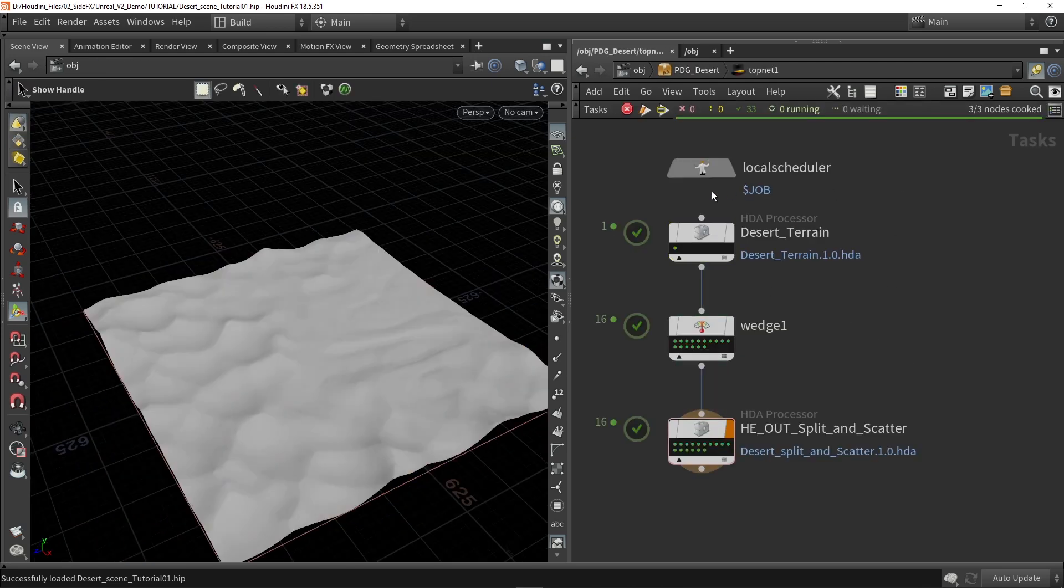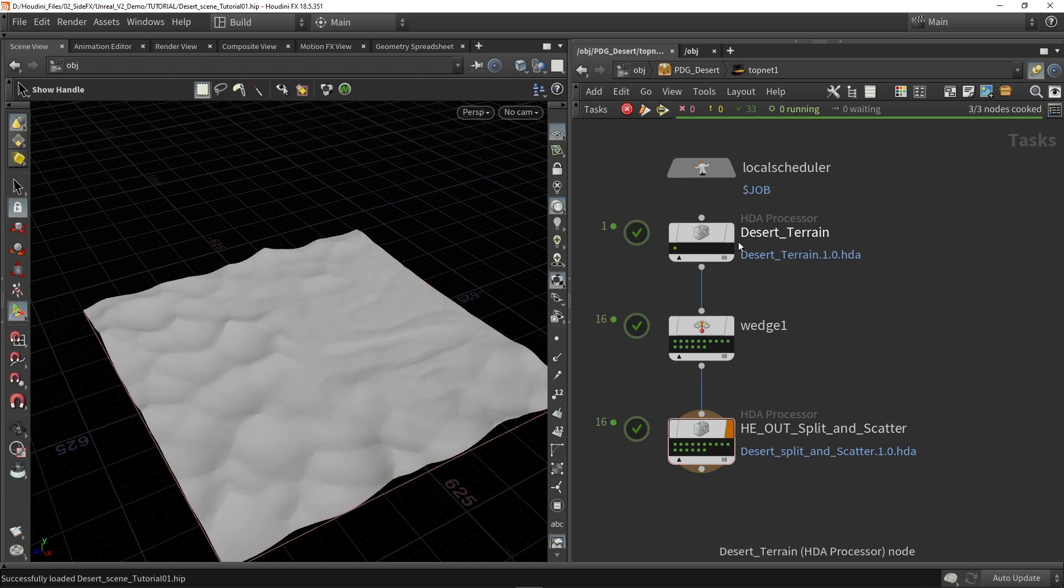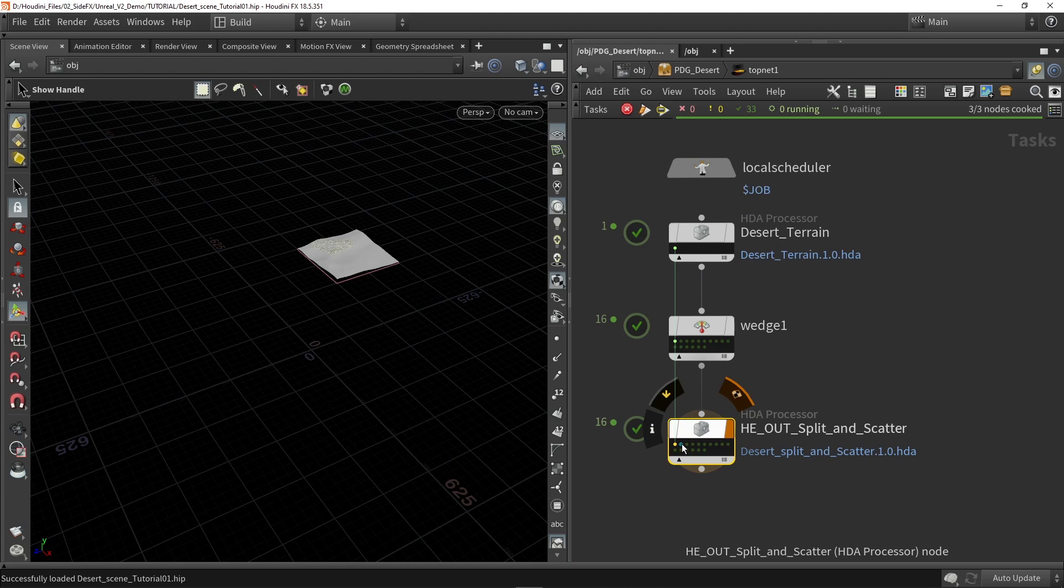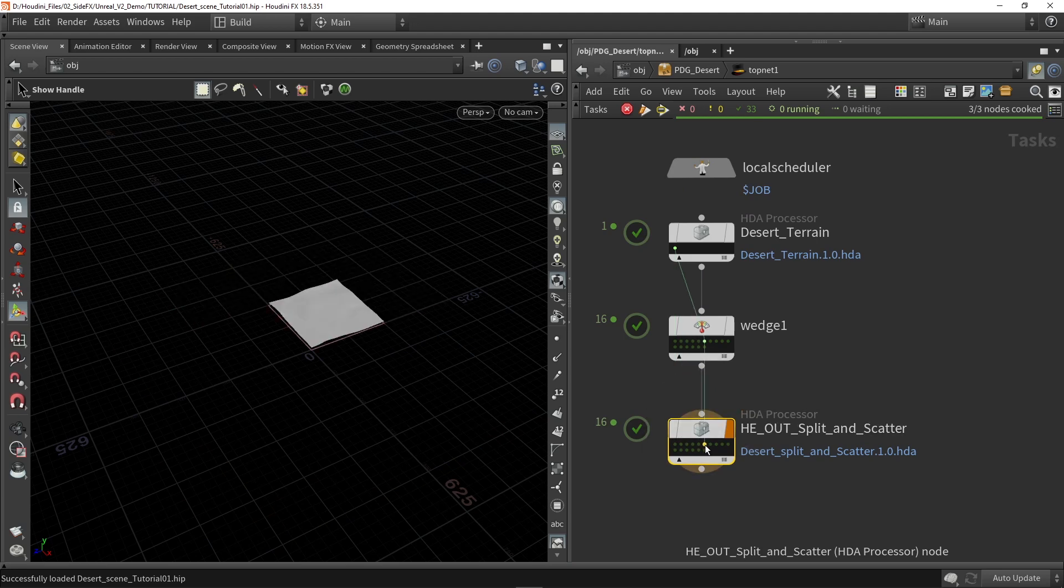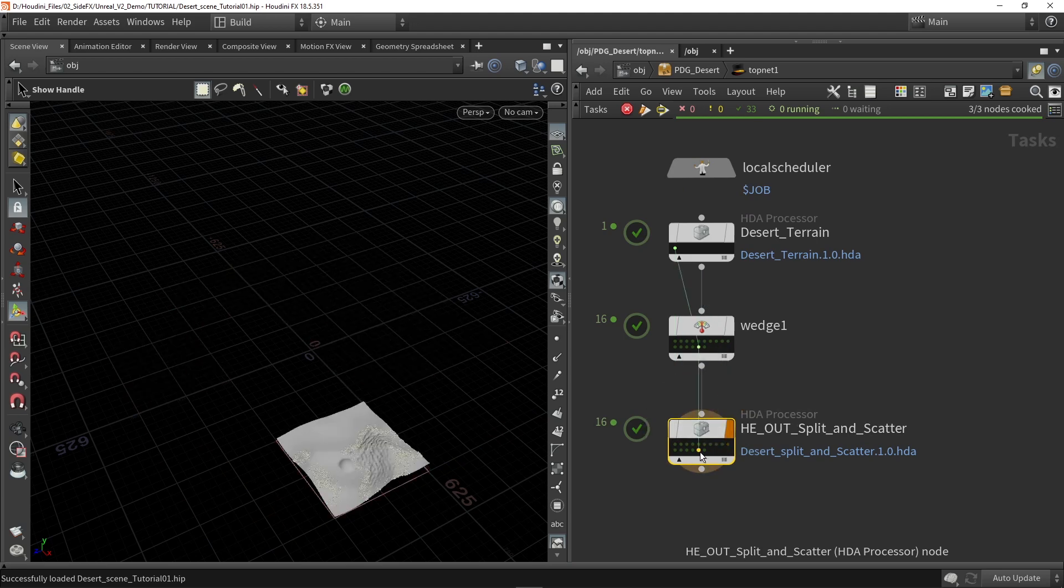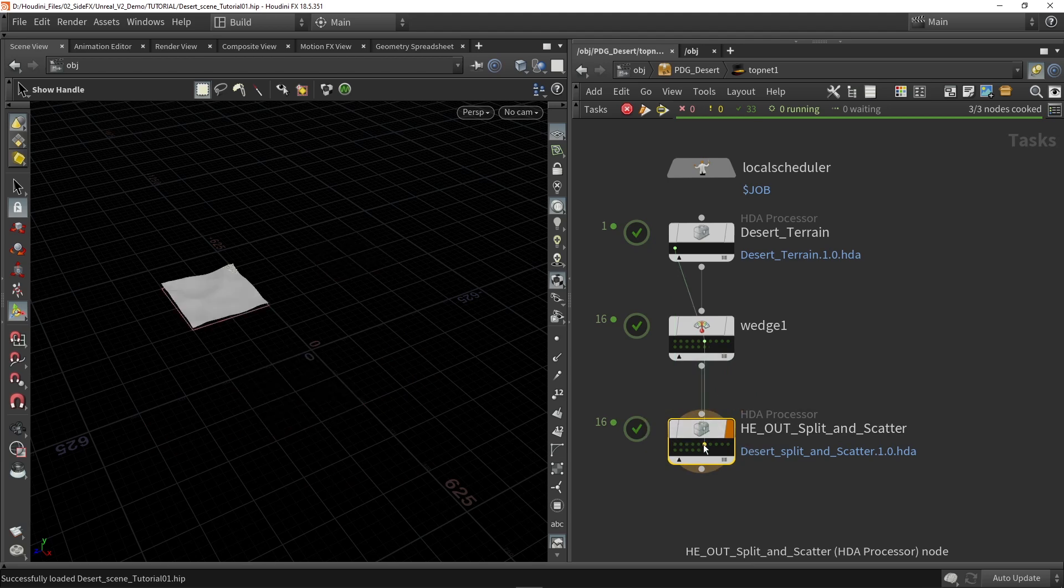As I mentioned, we are going to load in our digital assets from creating the base terrain. And then we will also use that asset that will split and scatter around props. Here you can see the different number of tiles that we will generate.